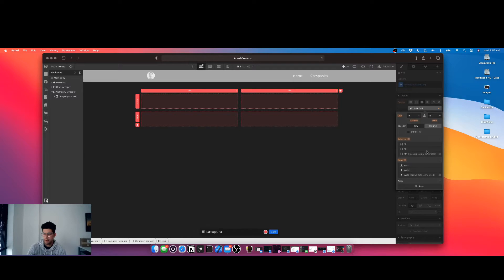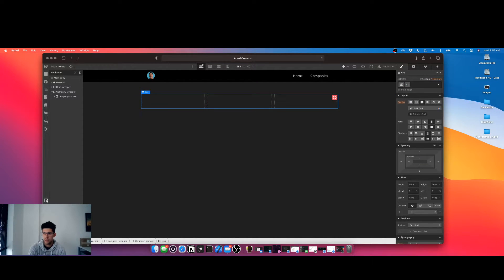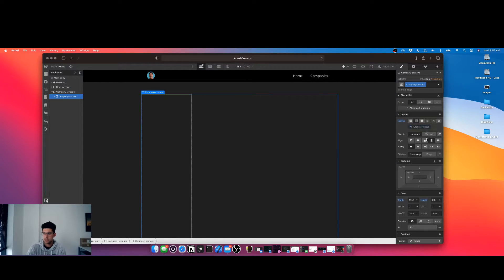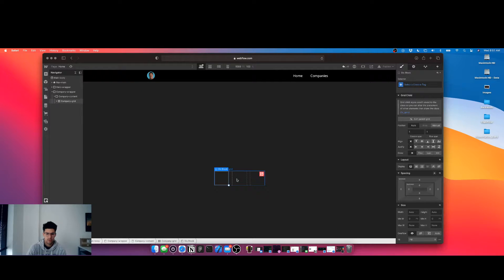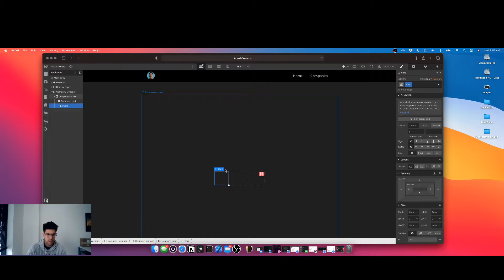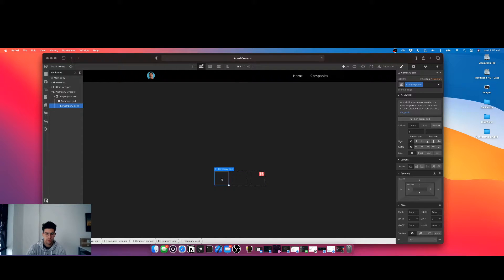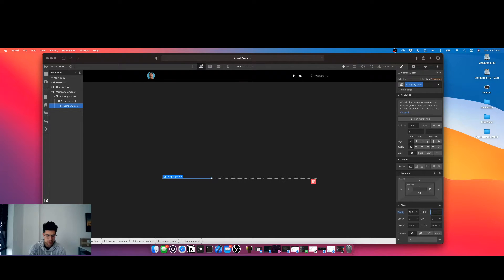I'm going to come in here and add a grid, add a column, delete a row. This is going to be called 'company grid' and I'm going to align this to the center vertically. Come in here, add a div — I'm going to call this 'company card'. I'm going to create a card: 250 wide by 350.